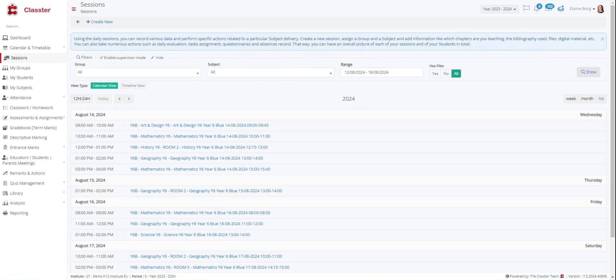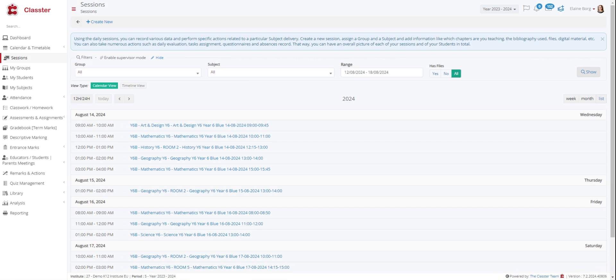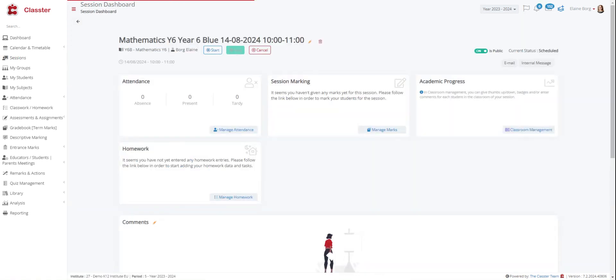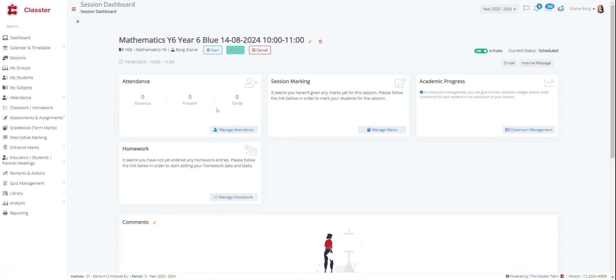Create a new session, assign a group and a subject and add information like which chapters you are teaching, the bibliography used, files, digital material and other things like that. You can also take numerous actions such as daily evaluation, task assignment, questionnaires and absences record. That way you can have an overall picture of each of your sessions. Here for example you can choose the mathematics of year six and you can have an overall picture of all these actions we said before. For example the attendance, the session marking, the academic progress and all this.